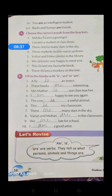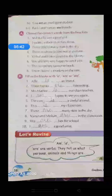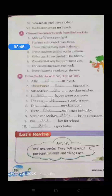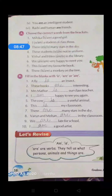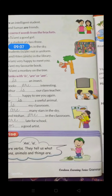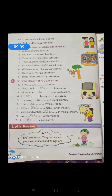So children, hope all of you understood the chapter. Very easy chapter and all the things we have discussed in our previous classes also — simple rules. But the one thing that you have to remember is that am, is, are are verbs. They tell us what persons, animals and things are. So go through the video carefully, then try to do the exercises on your own. Thank you.